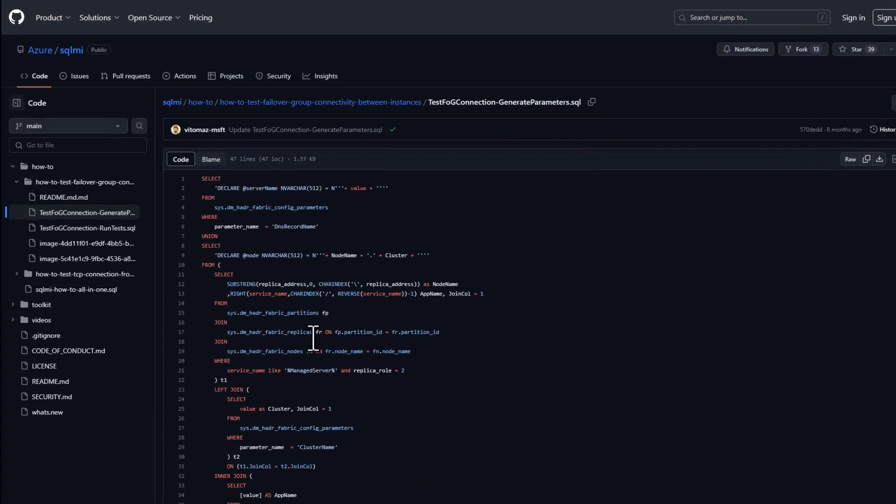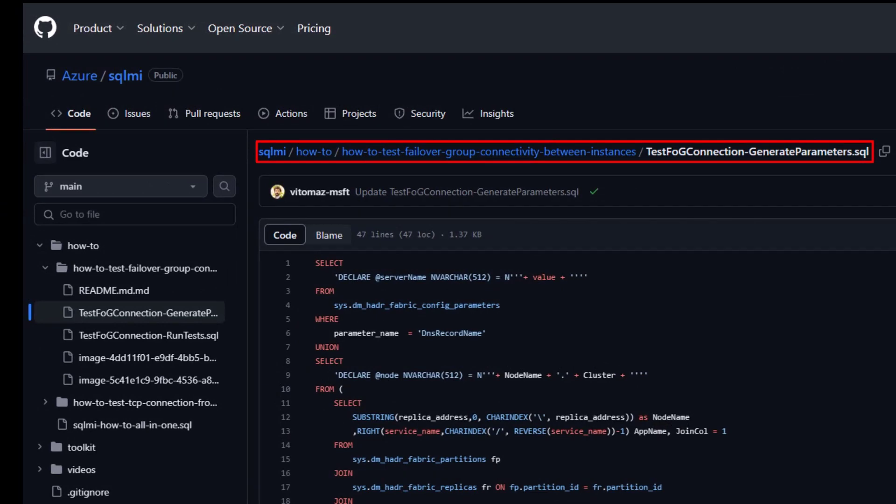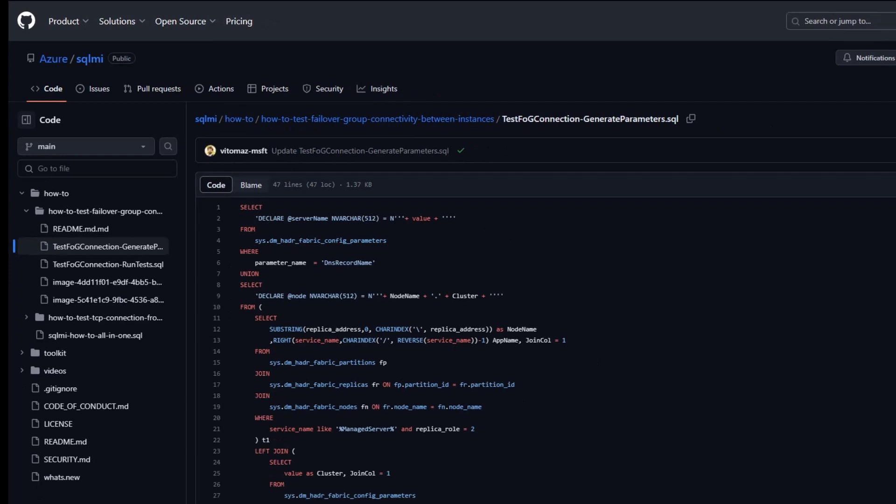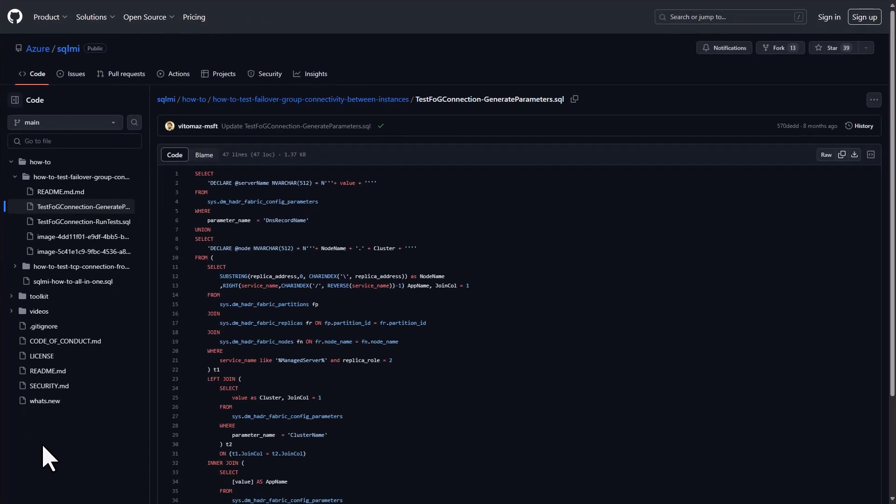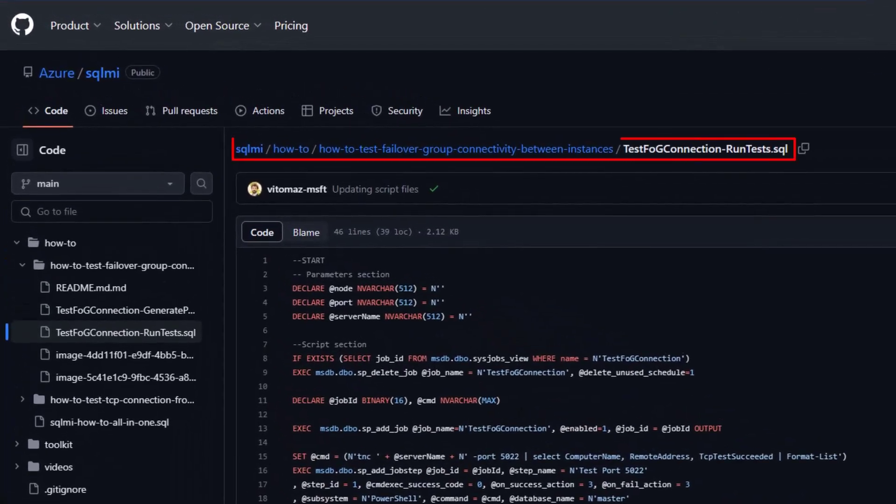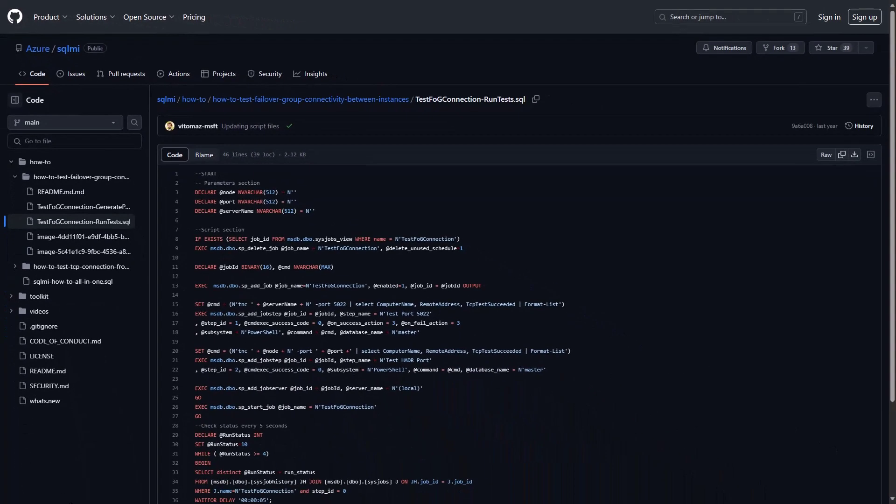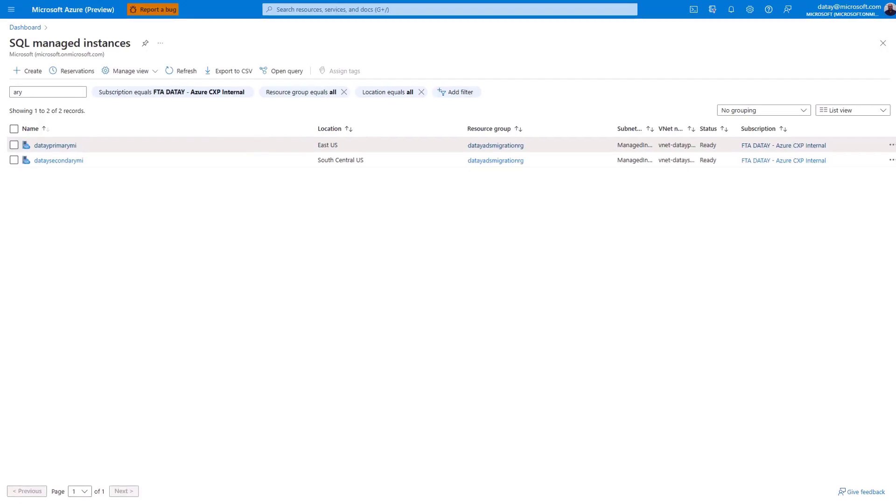We're going to be utilizing two T-SQL scripts. Here you can see TestFogConnection-GenerateParameters, which will generate parameters for our next script. The parameters we copy from this script will be passed into TestFogConnection-Runtest.SQL, which creates a SQL agent job and displays the results of our connection test.